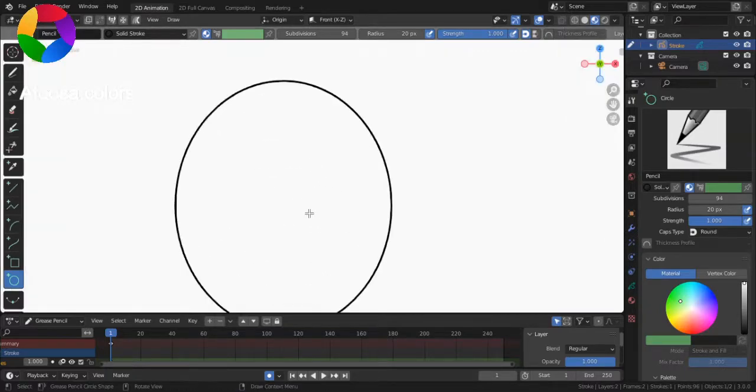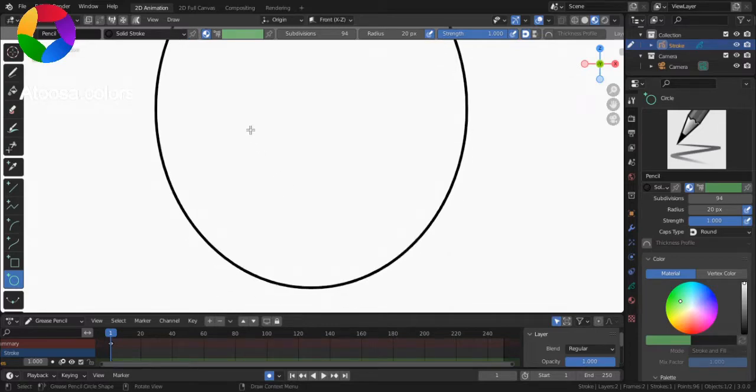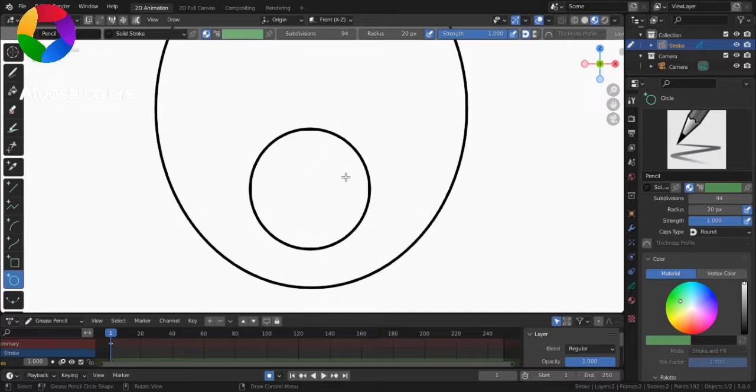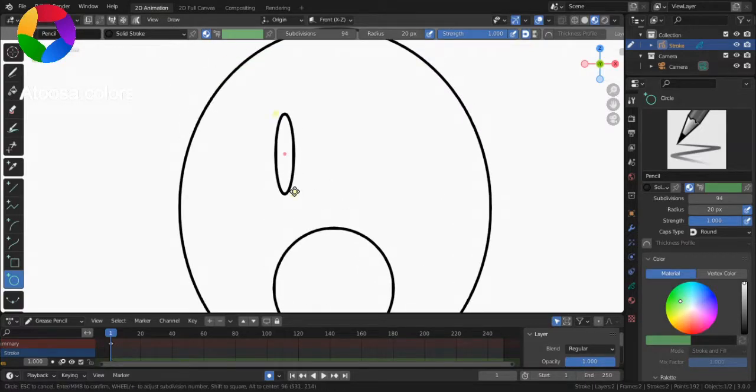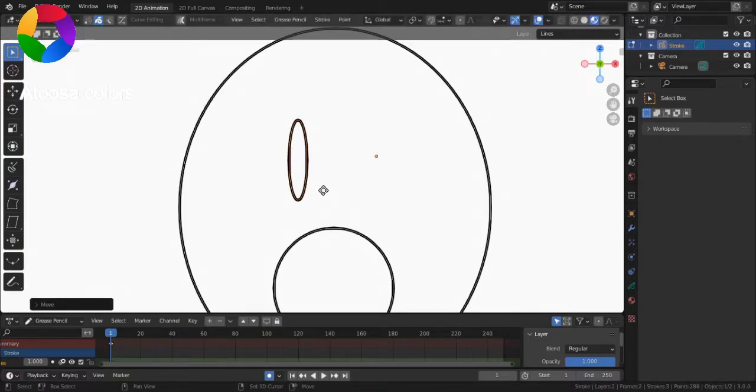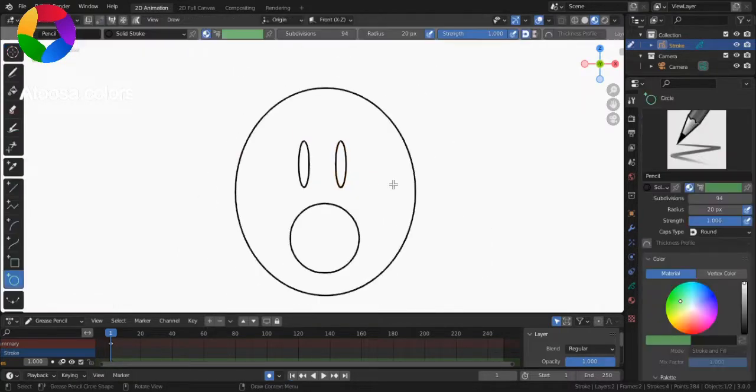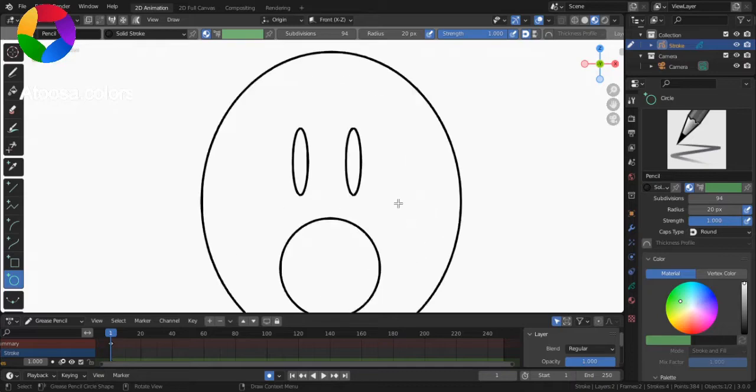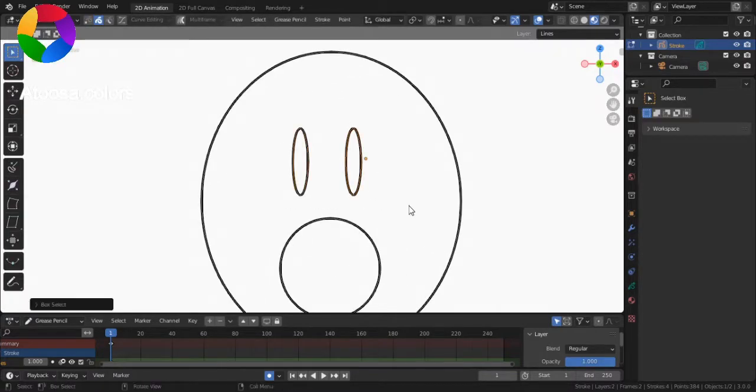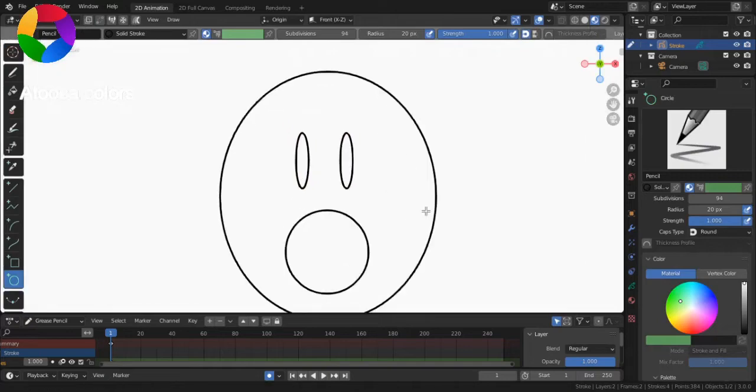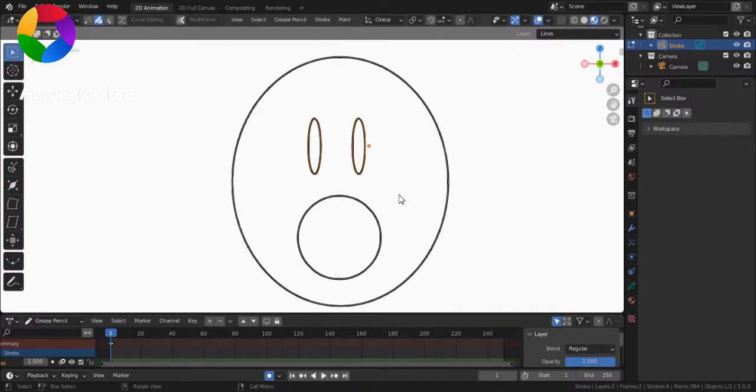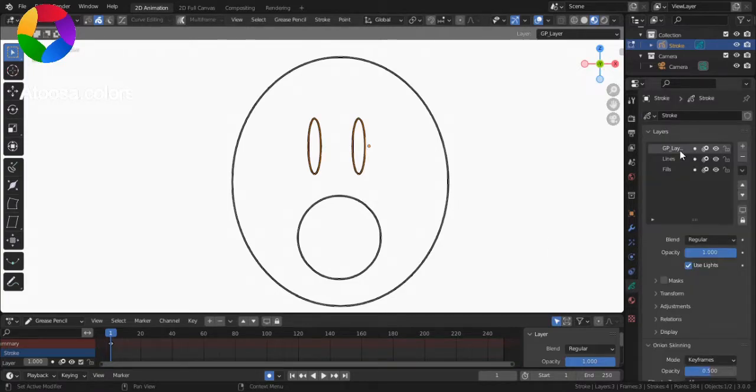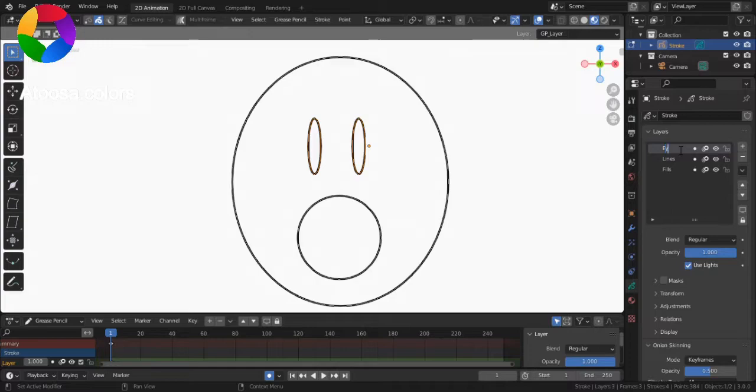I'm going to draw your character. I'm going to draw a very simple. Now, I'm going to select the eyes, and I'm going to move them to a new layer by pressing M. Now, let's call this layer Eyes.